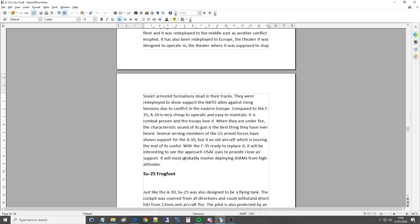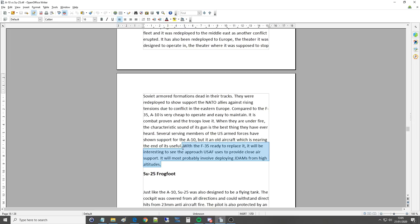It will most probably involve deploying JDAMs from high altitudes. It's just not the same though, is it, Ivan, as walking a target on ground troops, walking a GAU-8 onto targets with the ground troop. And not only does it have the pacifying effect of its damage, but also the psychological effect that will do to frontline troops.